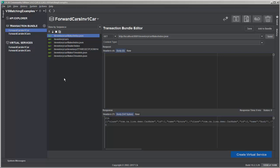In this video, we're going to talk about a concept called matching. What matching is, is how a virtual service takes an incoming request, parses the data, and looks through the virtual service to find the appropriate recorded response. To demonstrate this, we're going to look through two transaction bundles and two virtual services created from these transaction bundles. These virtual services were created through the recording process, so if you haven't watched the video on how to create a virtual service by recording, it's helpful to go back and watch that video first.